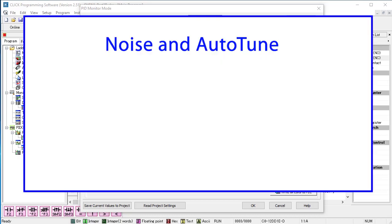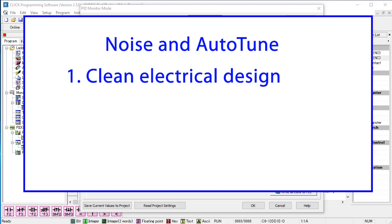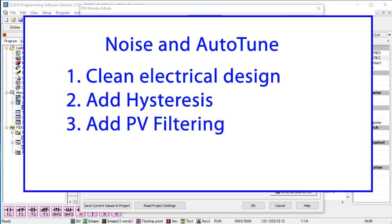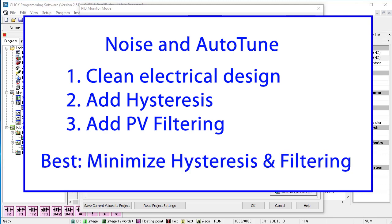So the bottom line is with process variable noise, first minimize the noise in your system as much as possible with smart electrical design. Then if you still have issues, adjust your hysteresis to just above the expected noise level. And finally, add a little filtering to quiet things down. The best solution is always a little bit of each instead of a lot of one. And too much of either will degrade your system's PID performance.